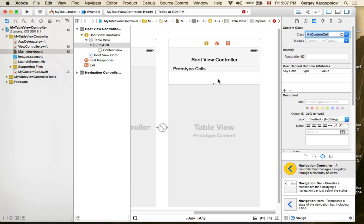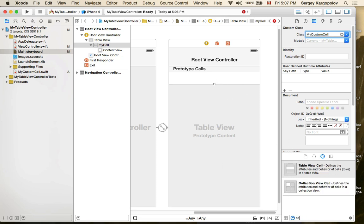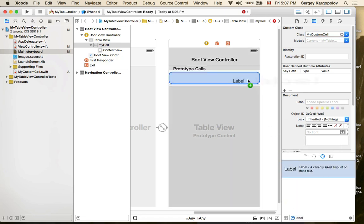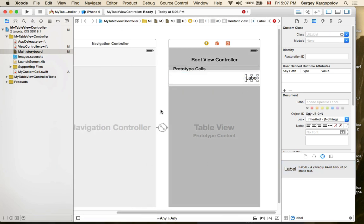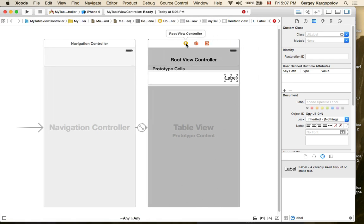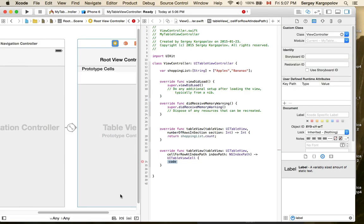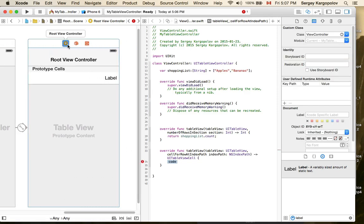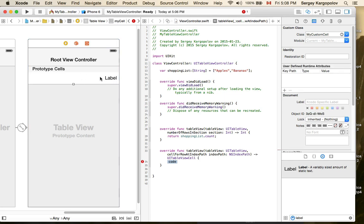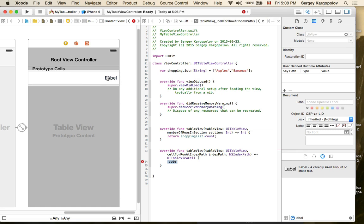Now we have a custom cell associated with the MyCustomCell Swift file. To make the cell look different, I'll position a label on it to make it obvious it's a custom cell. I'll select the view controller and open the Assistant Editor so I have my table view controller on one side.